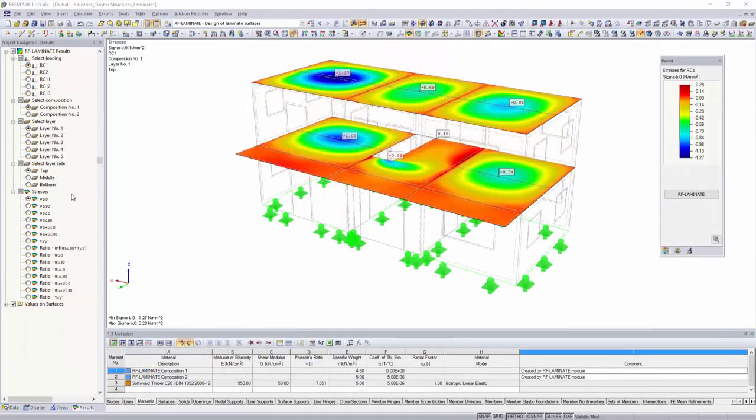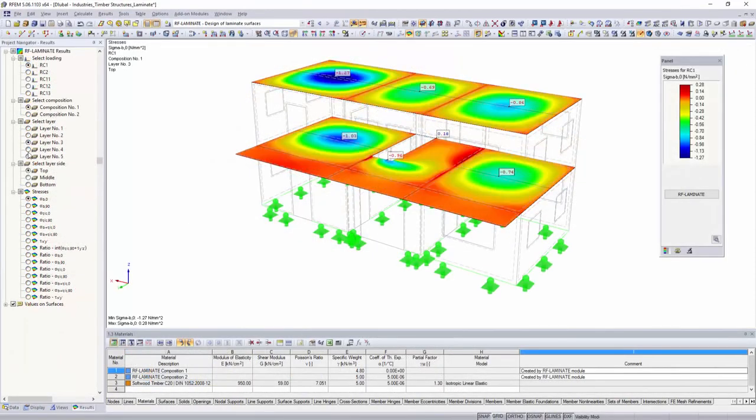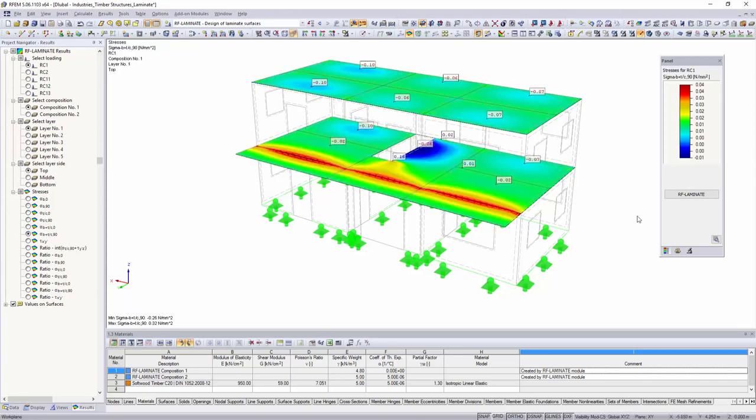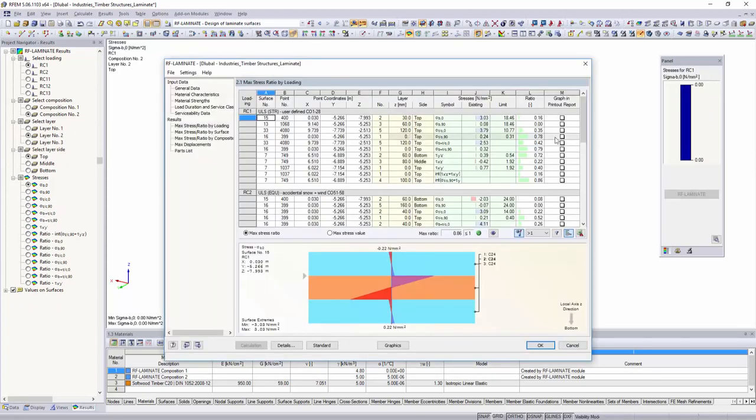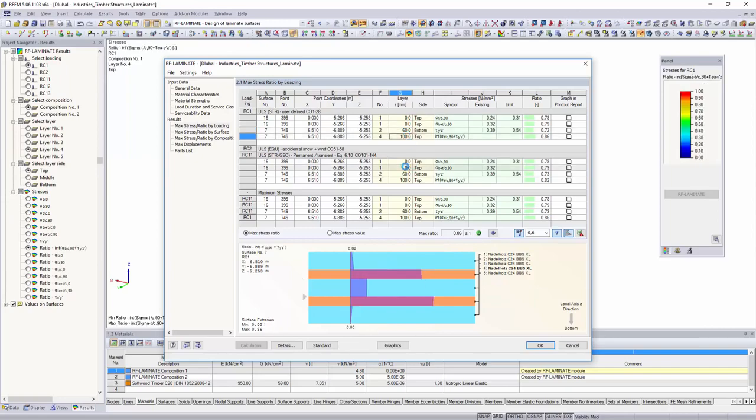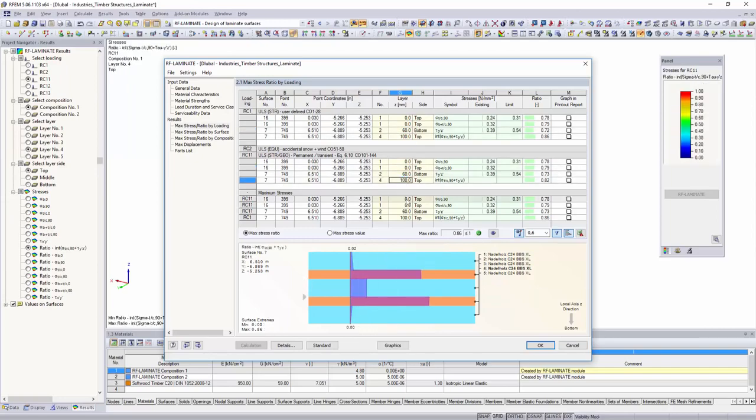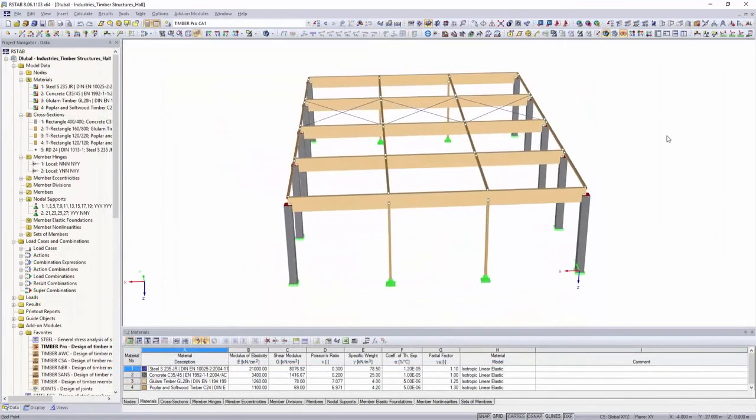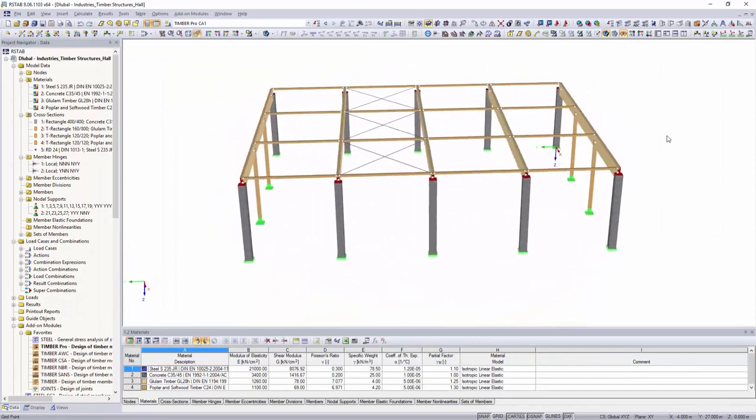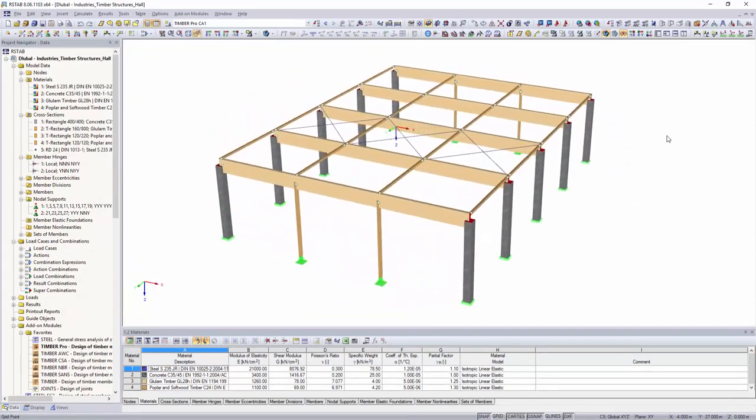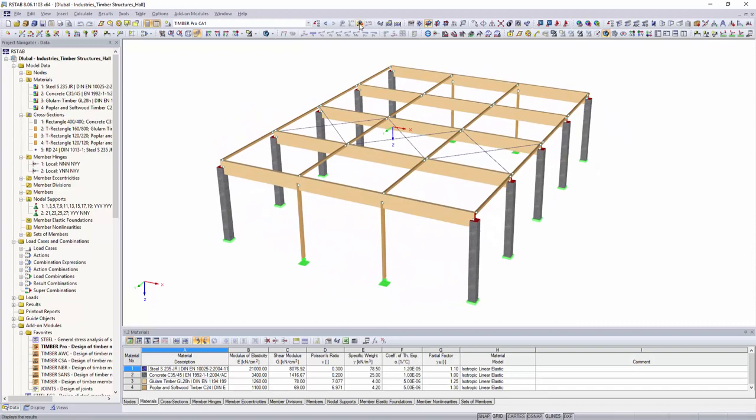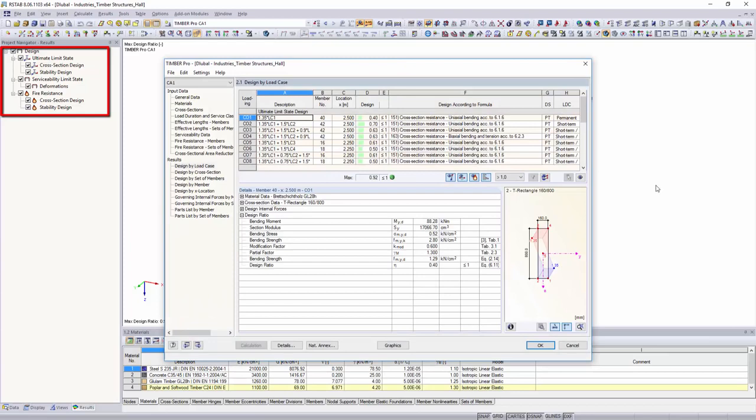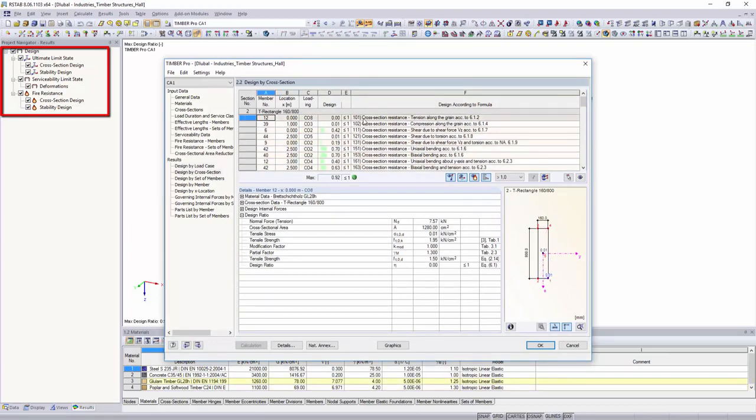The RF Laminate add-on module performs stress and deflection analysis of laminate surfaces such as cross-laminated timber plates. Structural design of beam structures according to Eurocode or the Swiss standard SIA can be performed with Timber Pro. In addition to the stress and stability analysis, it is also possible to perform the serviceability limit state and fire design.